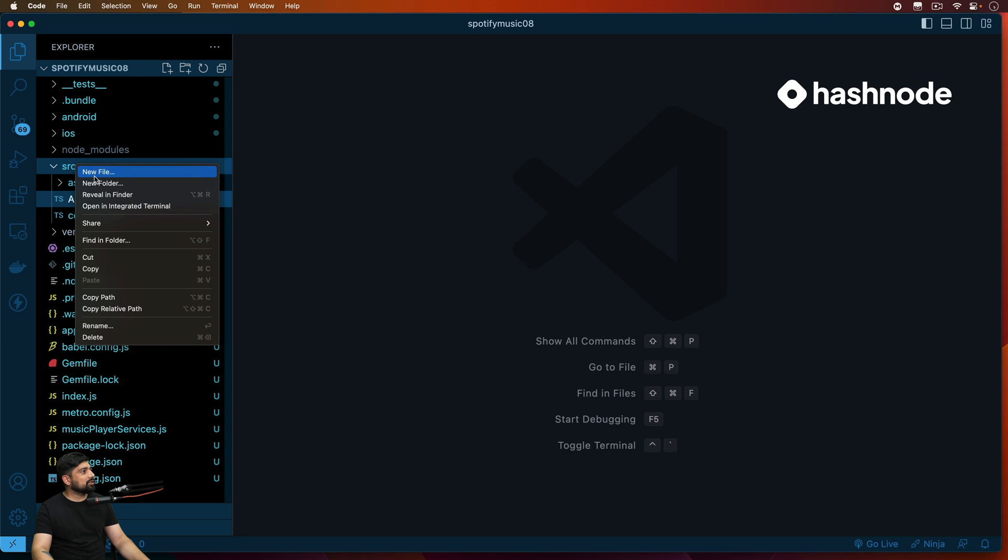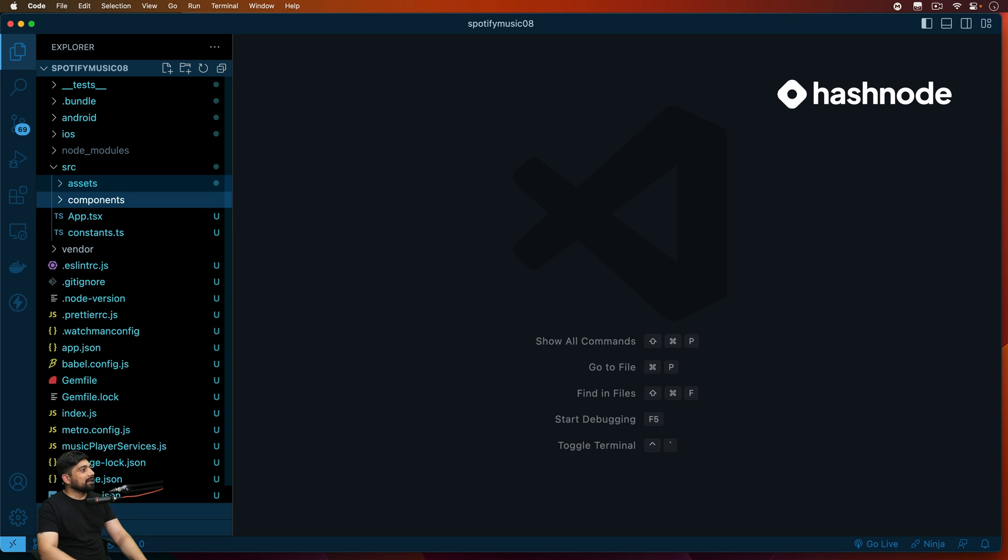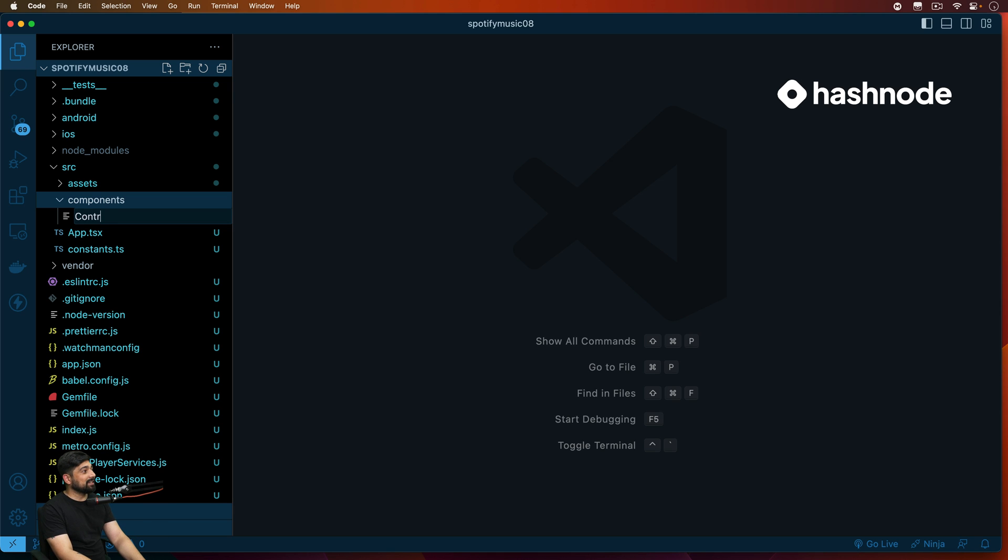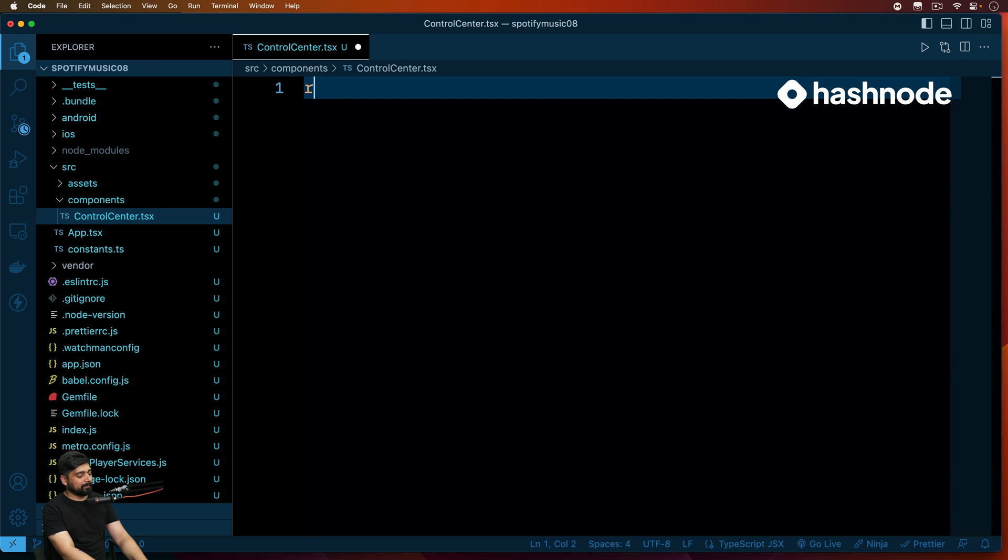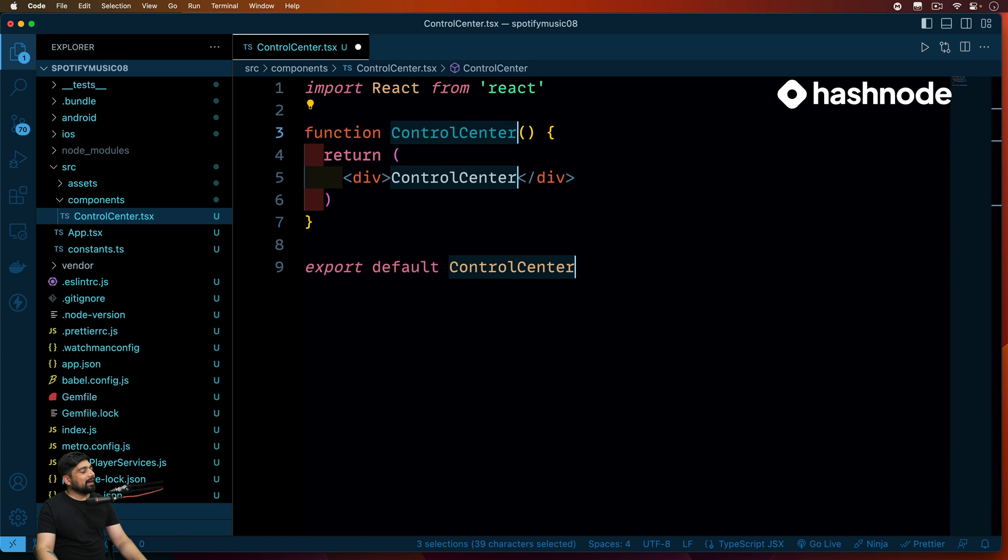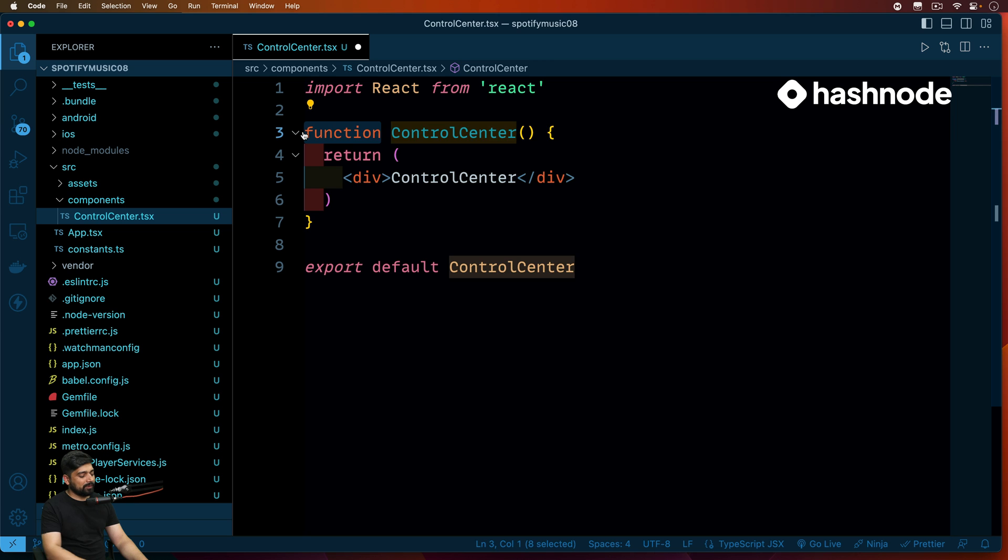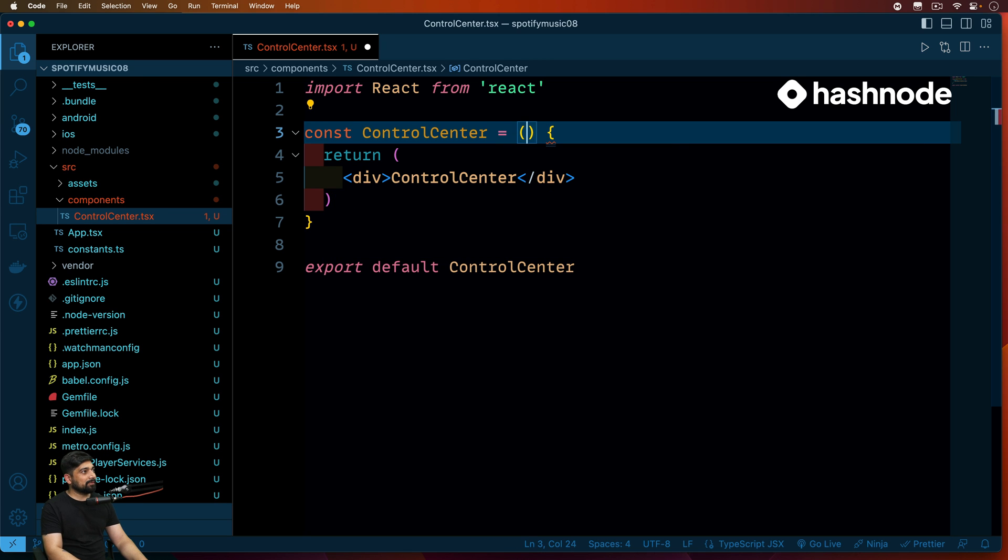We can go into source, new folder, and these ones will be components. Once we have components, let's create one file one by one. First, let's take down the control center because that's the easy one and we can have a couple of discussion over that. So ControlCenter.tsx - X because it's a TypeScript component.